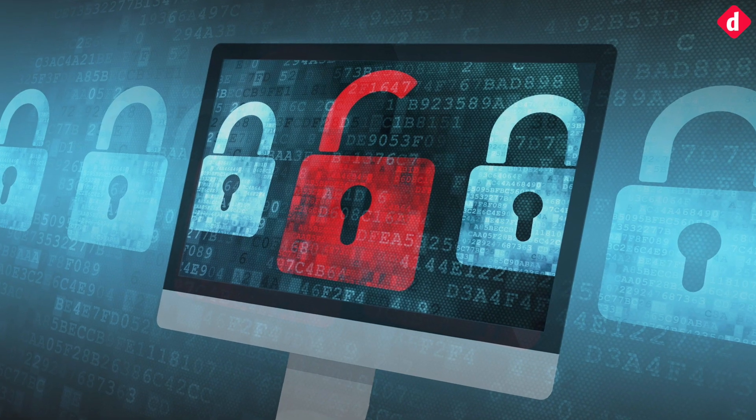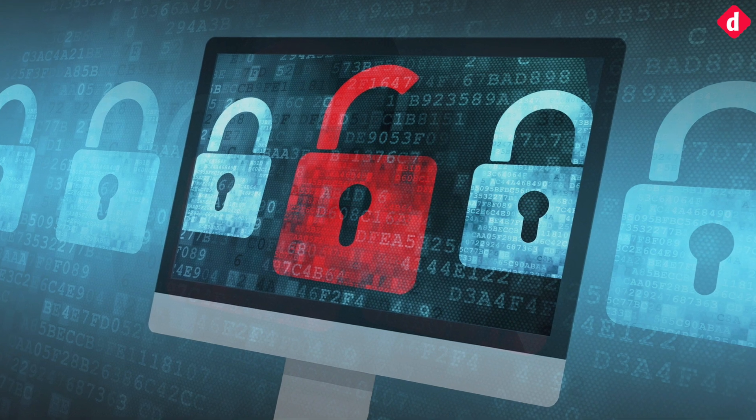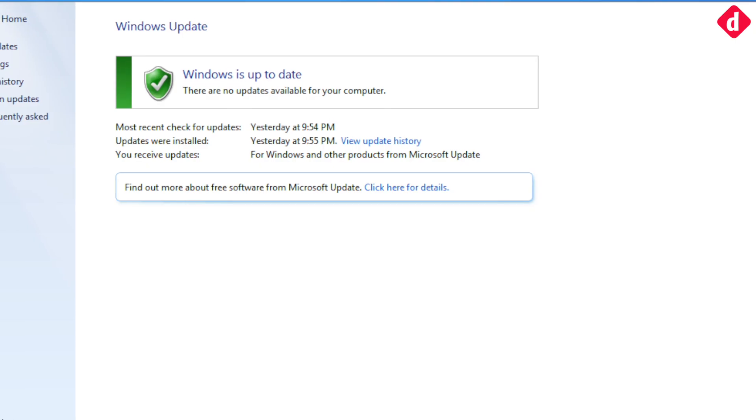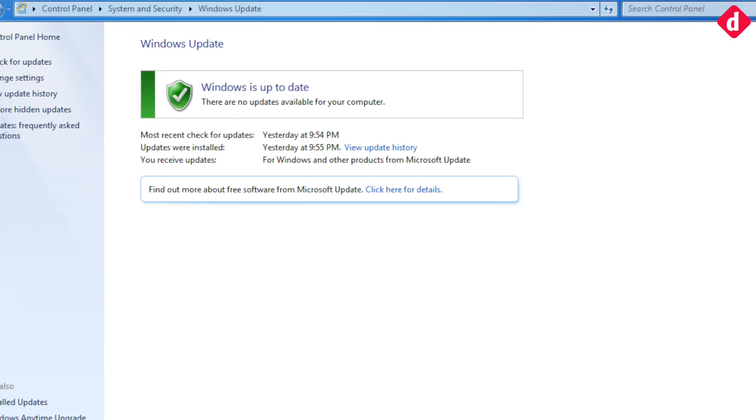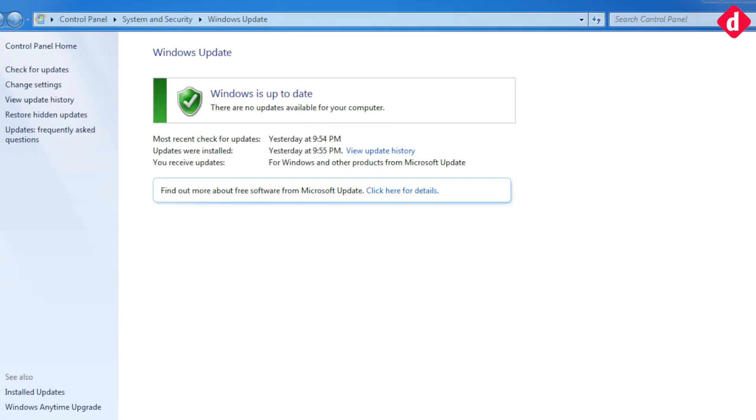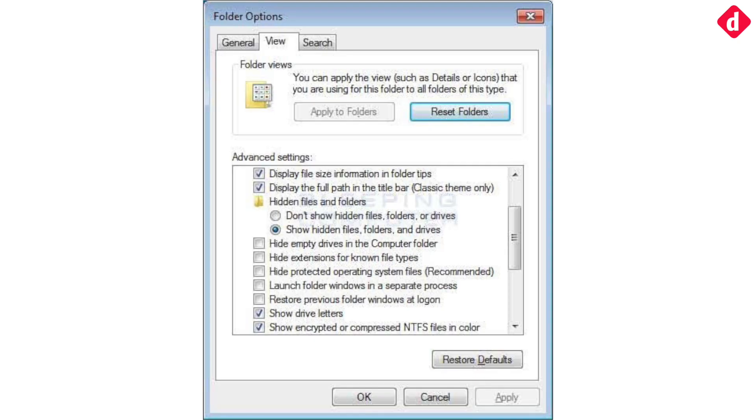So the question is whether you are safe? Well, if you have installed the latest updates from Windows, you are safe. Also, there is a vaccine for this malware.